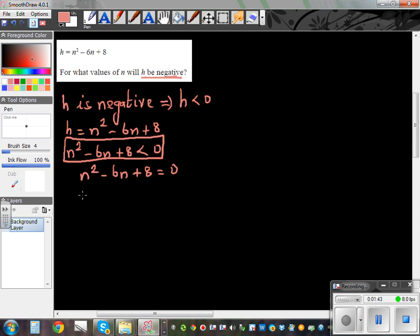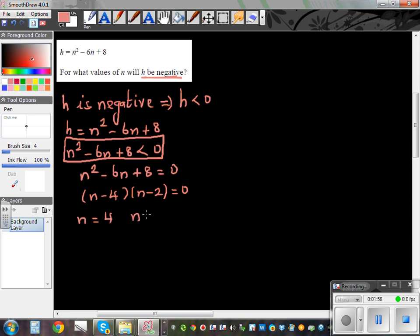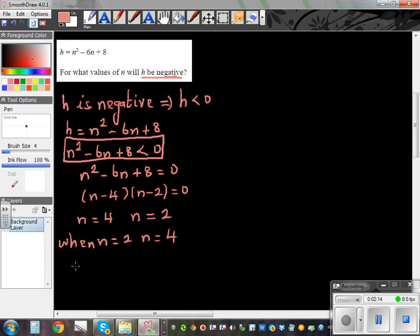If we factorize this, we get n minus 4 times n minus 2 is equal to 0. Solving this gives n equals 4 or n equals 2. This means when n is 2 or n is 4, the expression n squared minus 6n plus 8 equals 0 — or in other words, h is equal to 0.